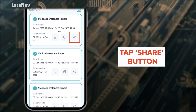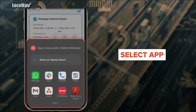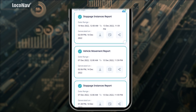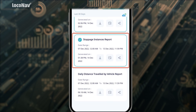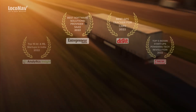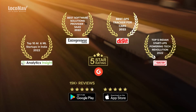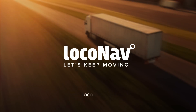To share the report via another app, tap the share button, select the app over which you want to share the report, and you're all done. You can generate, download, and share as many reports as you like. To learn more about LocoNav's fleet and asset management system, book a demo now.